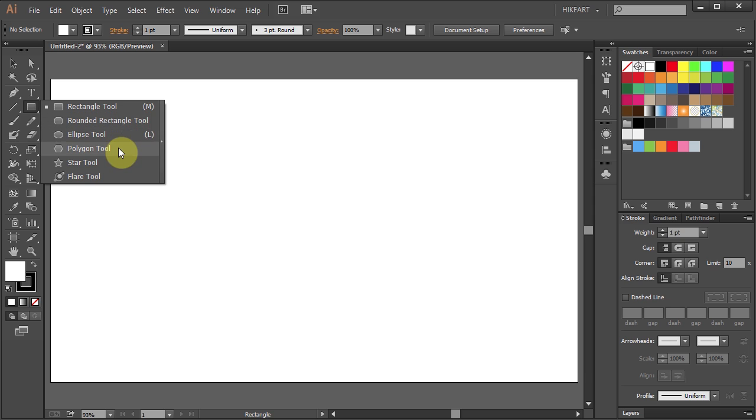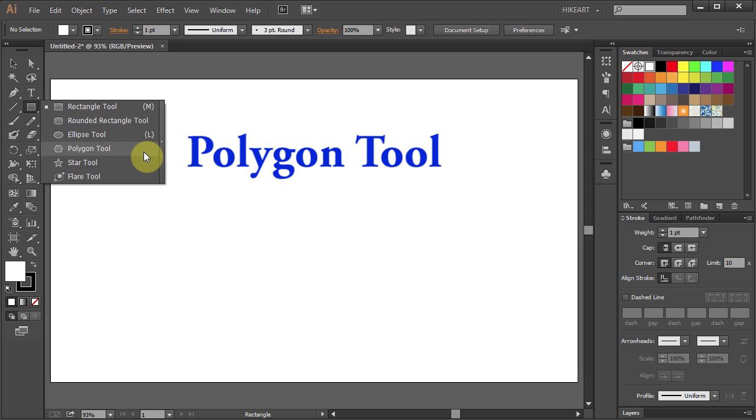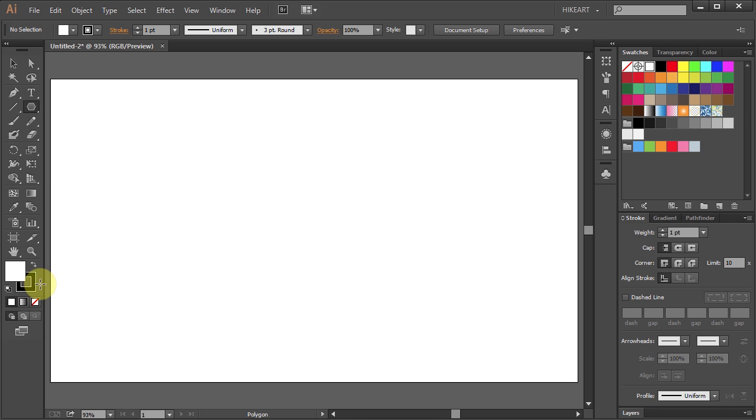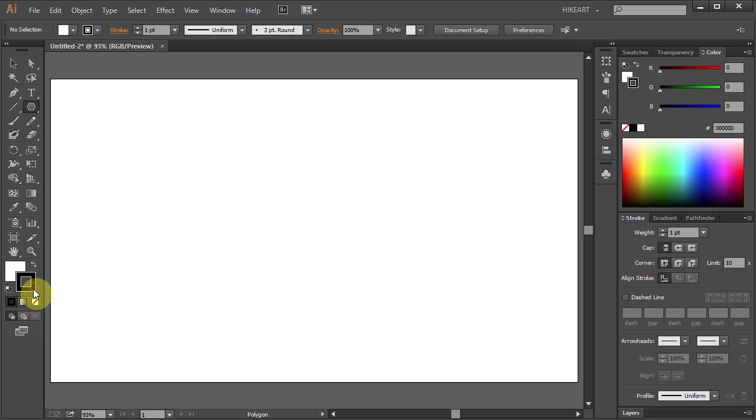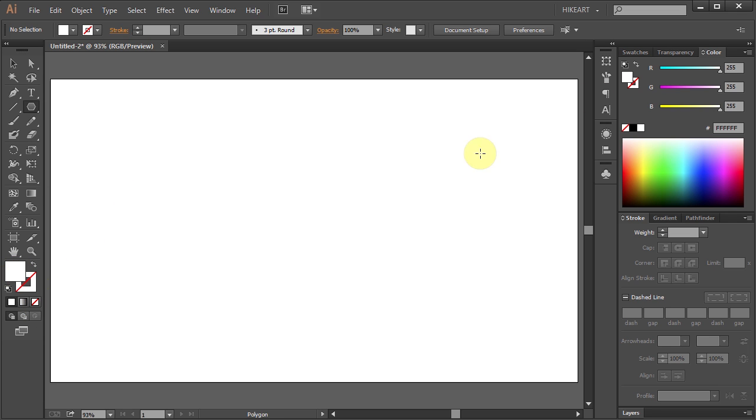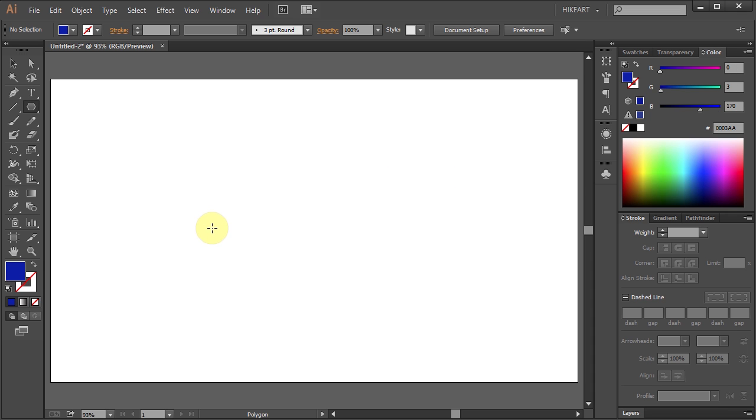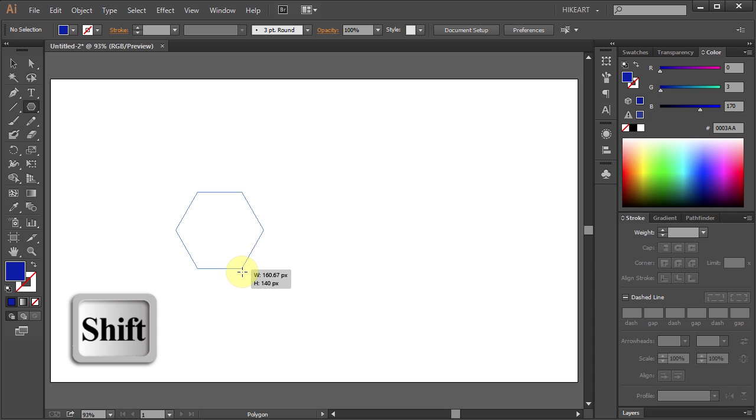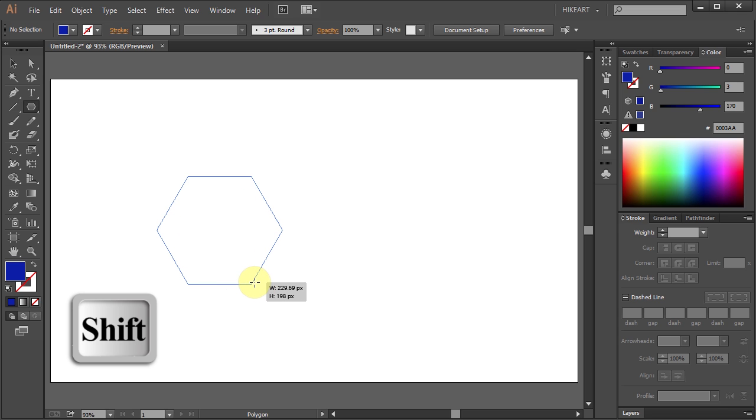Today I will be working with the polygon tool. Select it. Now let's get rid of the stroke and change the fill to dark blue. Next click on the artboard, and holding down the Shift key, drag the mouse out.